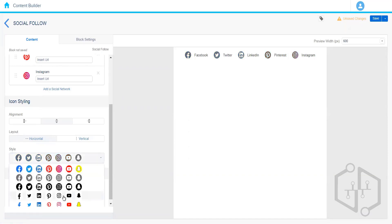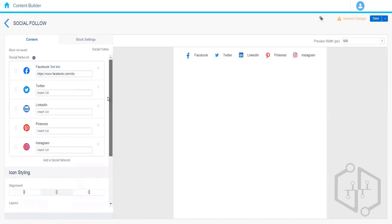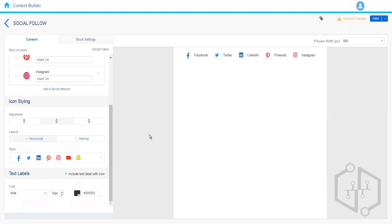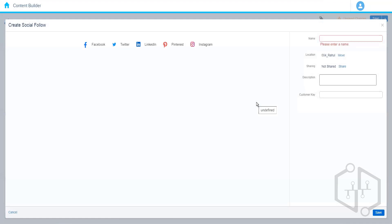We have icon styling options — either the colored icon, black and white, or small icons. Then we have block settings where we can add background color, padding, margin, and other settings. It looks better in a horizontal layout. So Social Follow helps the subscriber follow the organization on different social media platforms.